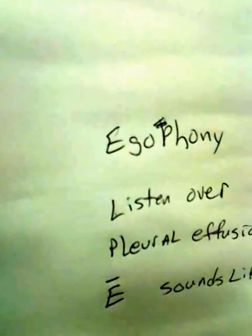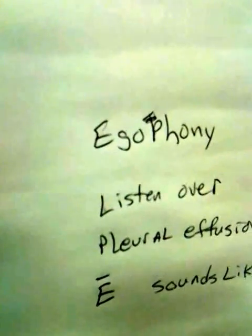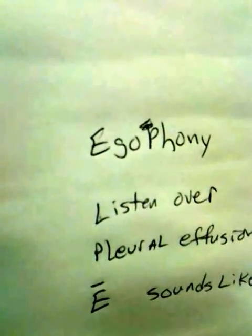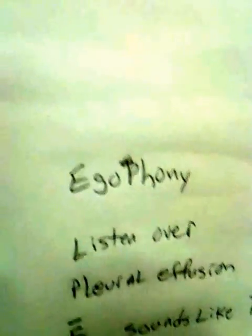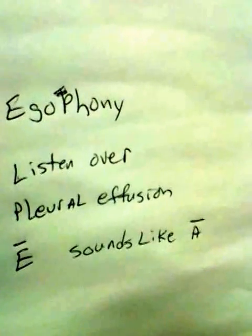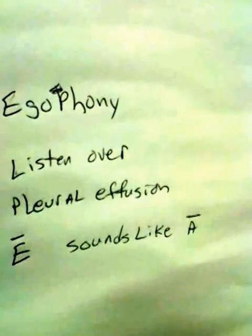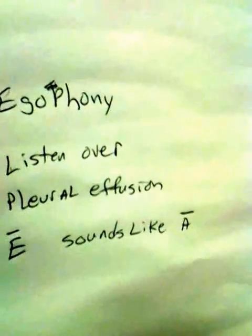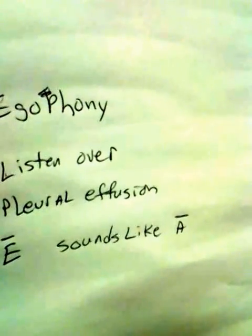But if it's that, what you can do is you can put your stethoscope over it and have them say ee, ee. And if you hear on your stethoscope a, then that's a pleural effusion.